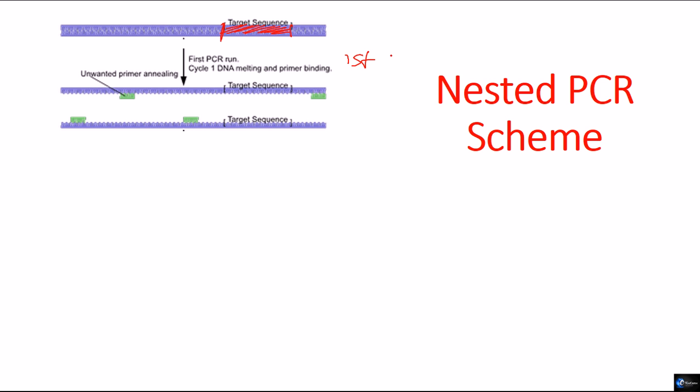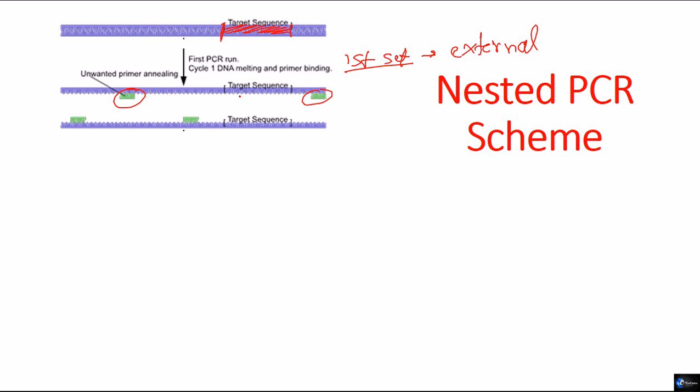First primer set which are known as external primers. Those will bind far distant regions from the target sequence. Now, remember for this process,